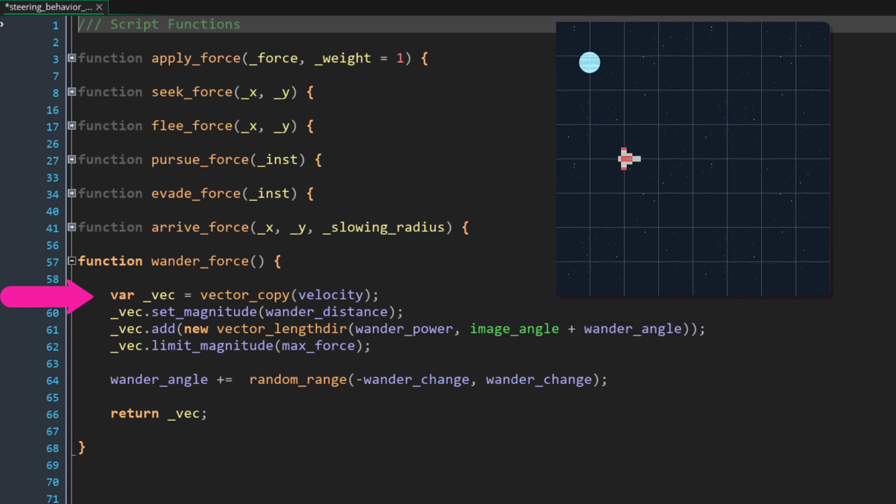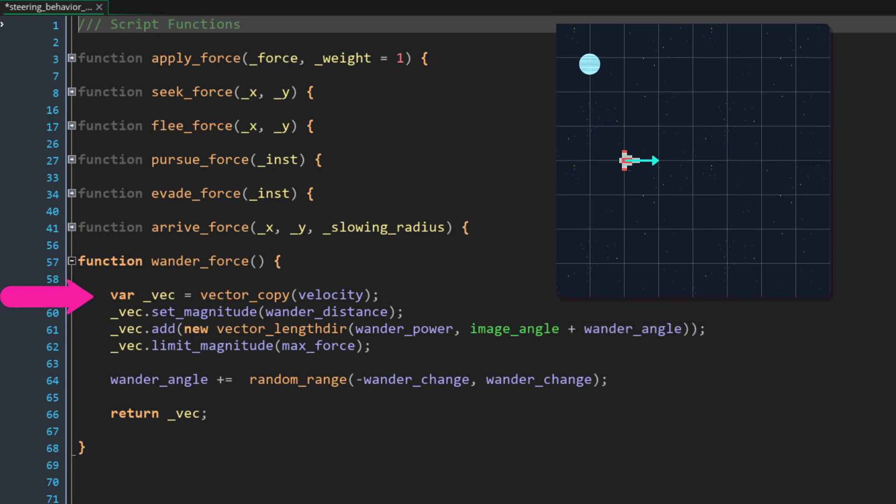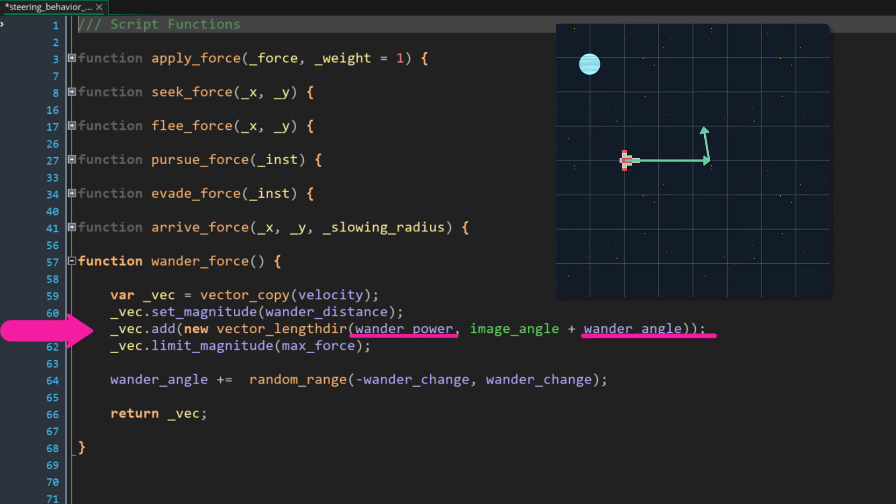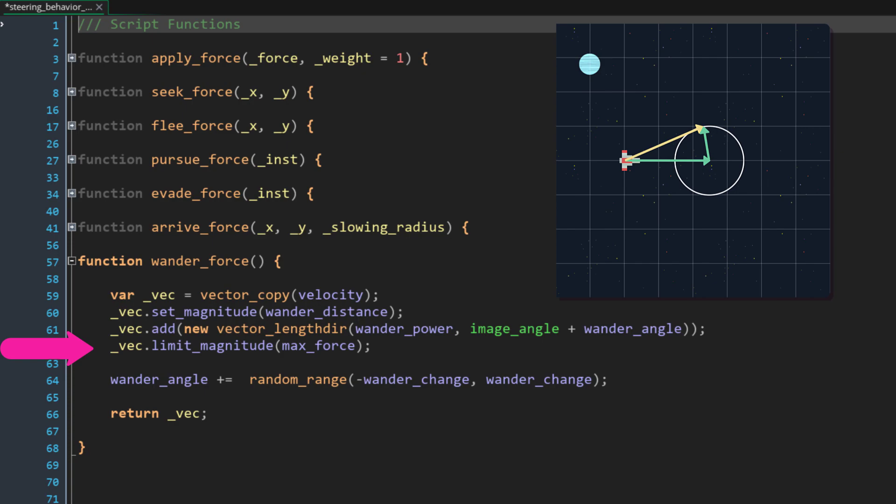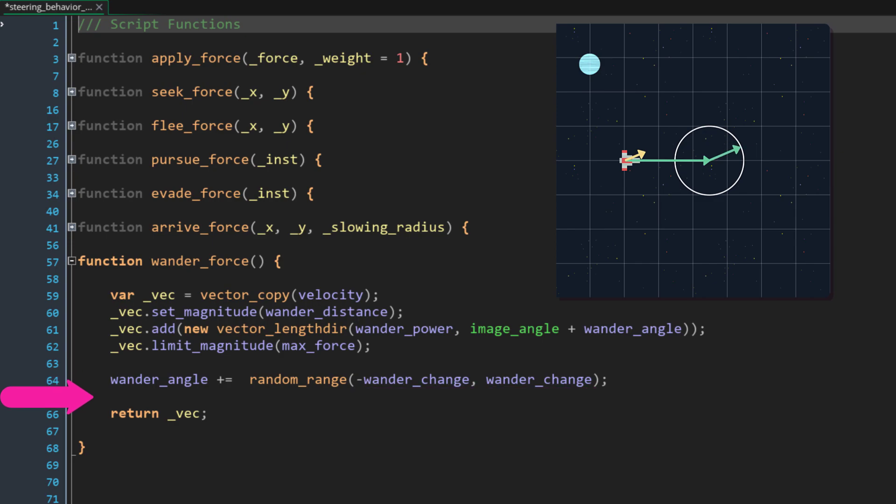To implement this in code we copy the velocity vector and set it to a certain length which I've called wander distance. Then we create a new vector using wander power and wander angle and add that new vector together with our scaled velocity vector which gives us that point on our circle. Except that we want to add in our image angle because we want the wander angle to be relative to our ship's direction regardless of which direction the ship is pointing. Then we limit it by max force and finally we update our wander angle by a random value within some predefined range and return our steering force.